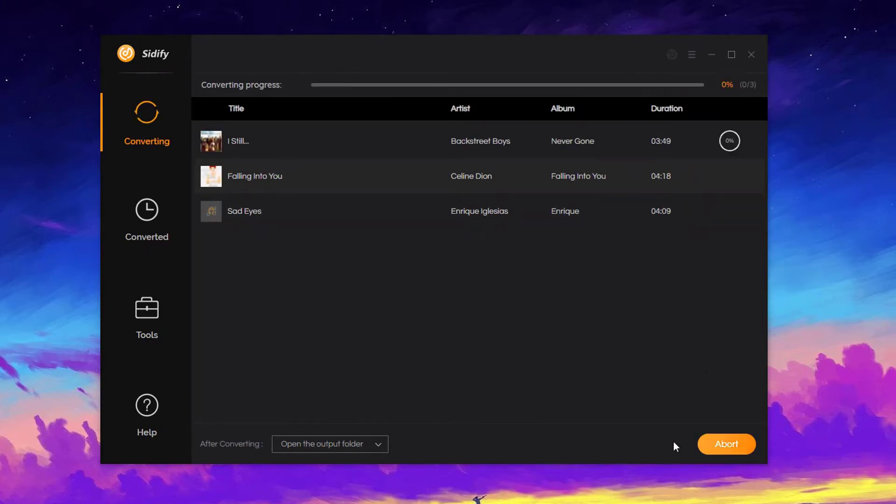Now click Convert down here and Sidify starts exporting the Apple Music as ALAC files.